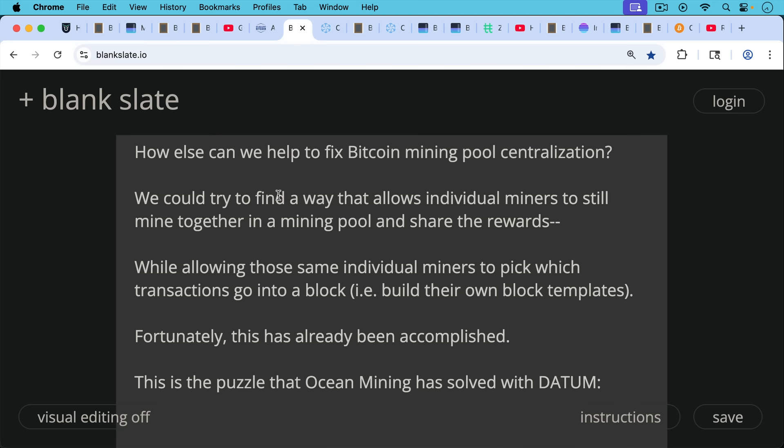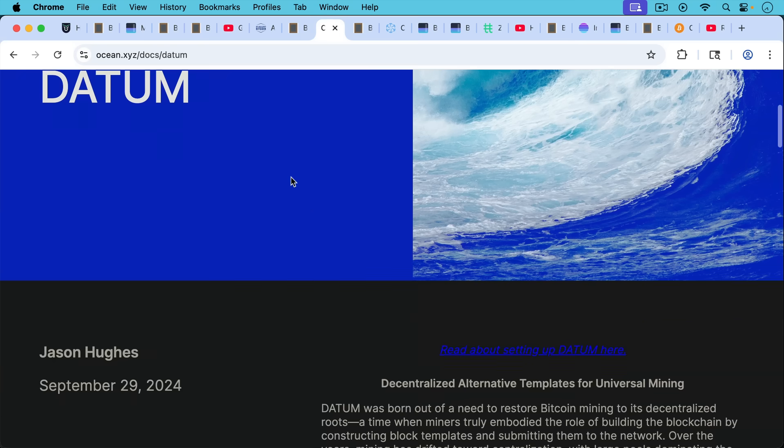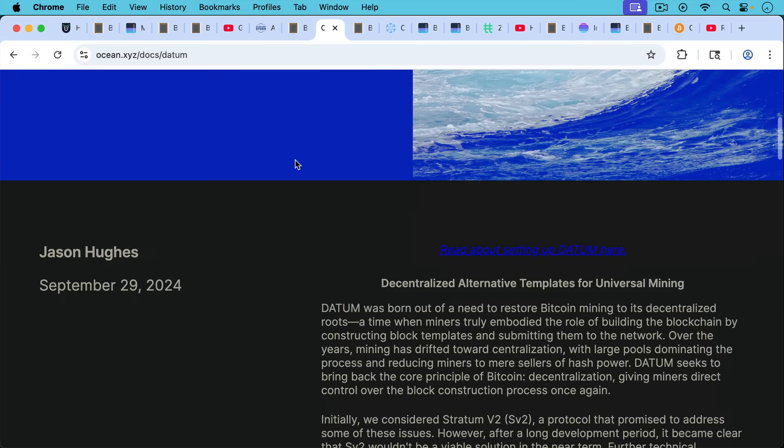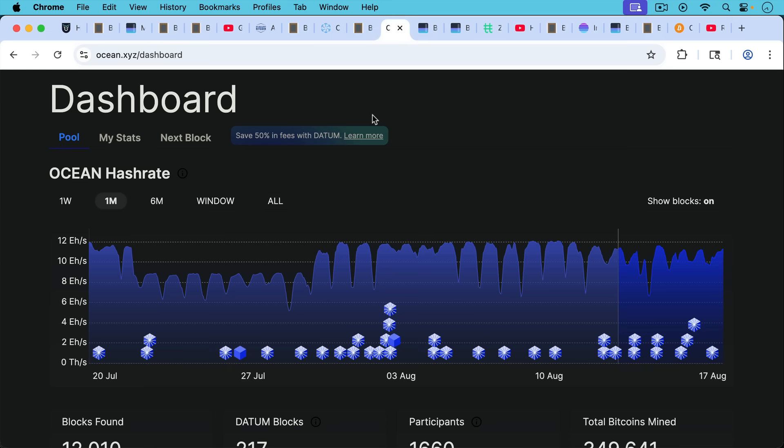This really is the puzzle that Ocean Mining has solved with Datum, and I'll put a link to this in the description notes below. Datum stands for decentralized alternative templates for universal mining. And this is not vaporware, but it's rather being used every day to mine new blocks using the Ocean Mining pool, using Datum with your own pool, your own hashers, or even solo mining.